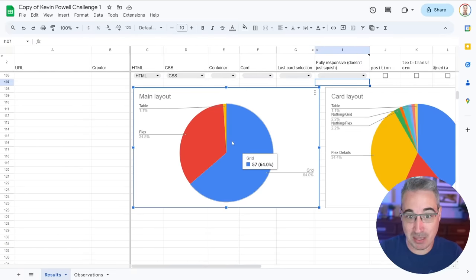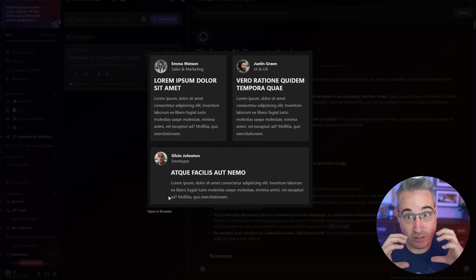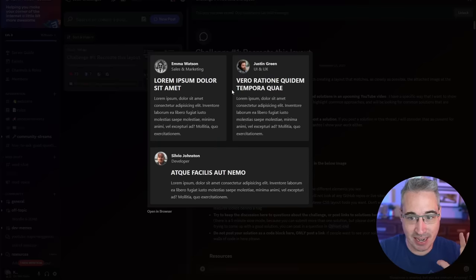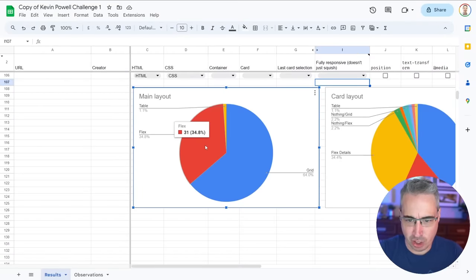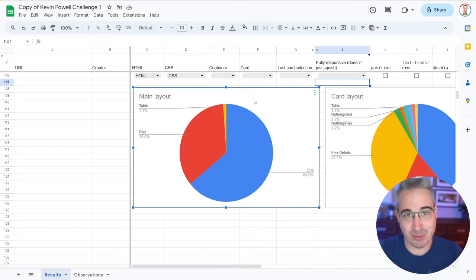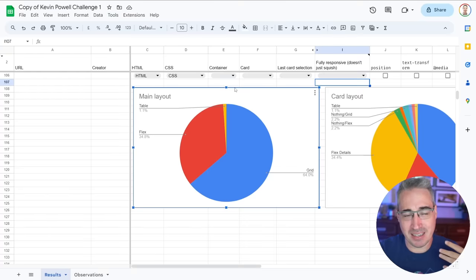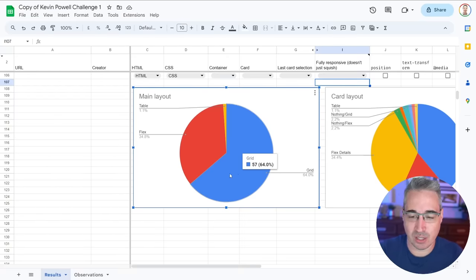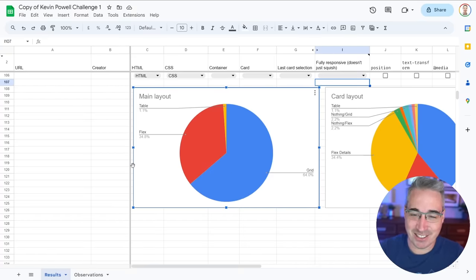Looking at the main differences — how did people do the main layout itself? If we come back here, like the layout of organizing all these cards together, most people did go with grid, a good chunk went with flex, and then there was one brave soul who went with a table-based layout. A lot of people saw grid as a simpler solution — you just have the last card span two columns and you're done.